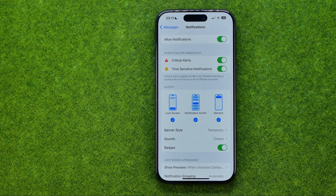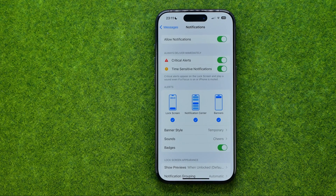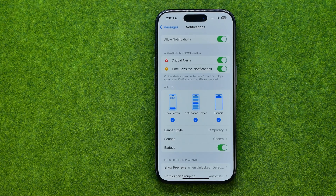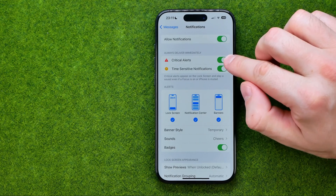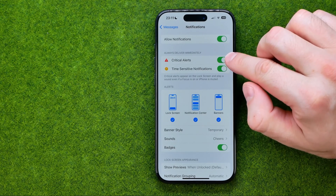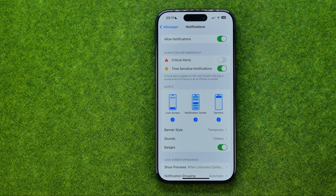This can be important because critical alerts appear on the lock screen and play a sound even if a Focus mode is on or the iPhone is muted. To turn off critical alerts, just tap that button.